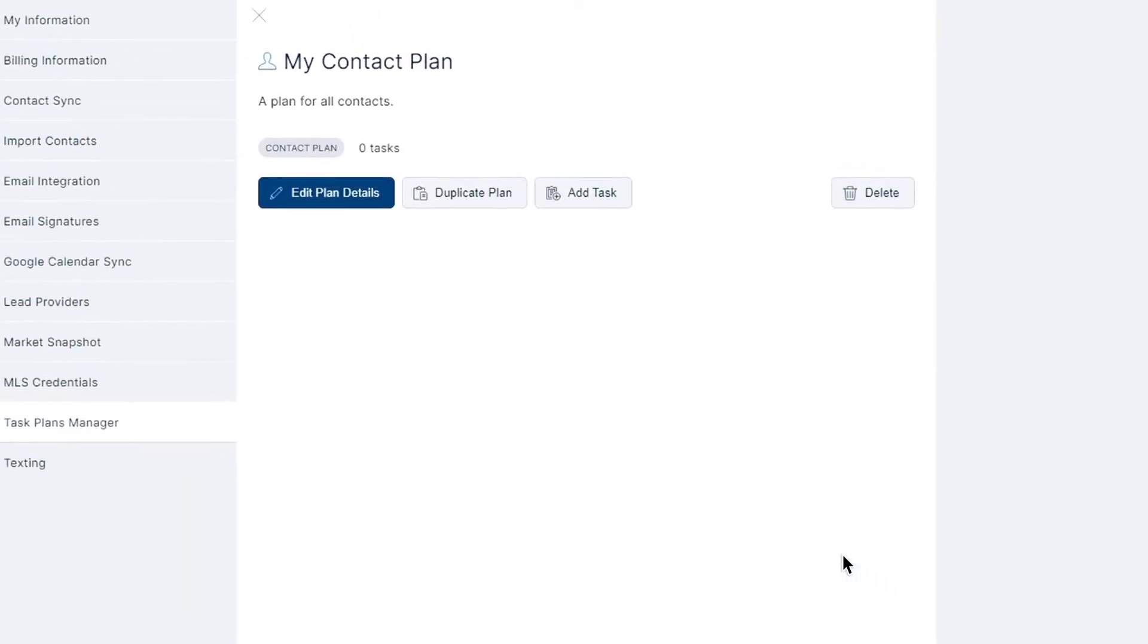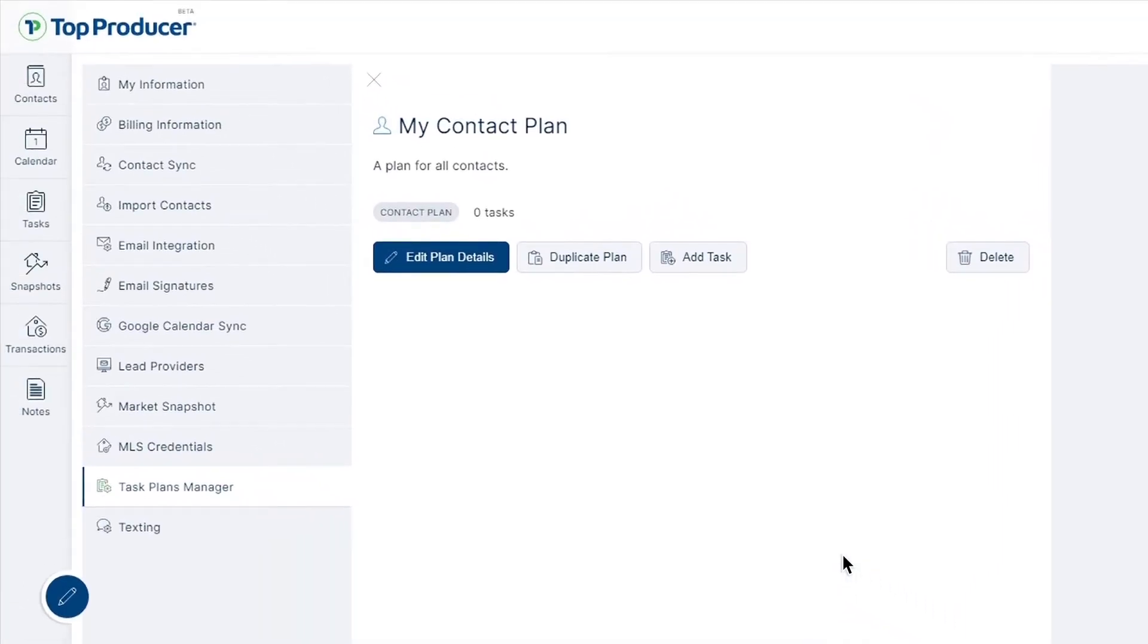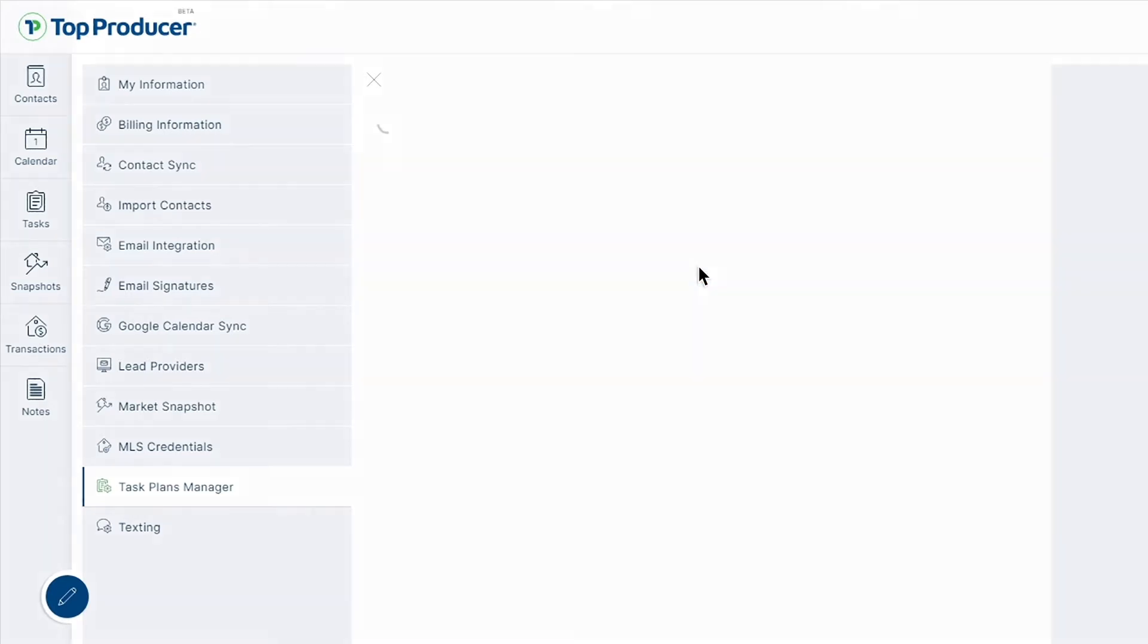After you've saved the subject details of your newly created plan, you may now begin adding tasks to go with it. Easily begin this process by clicking add task.